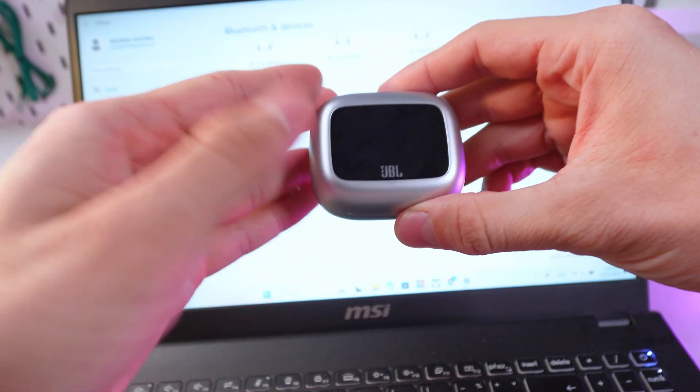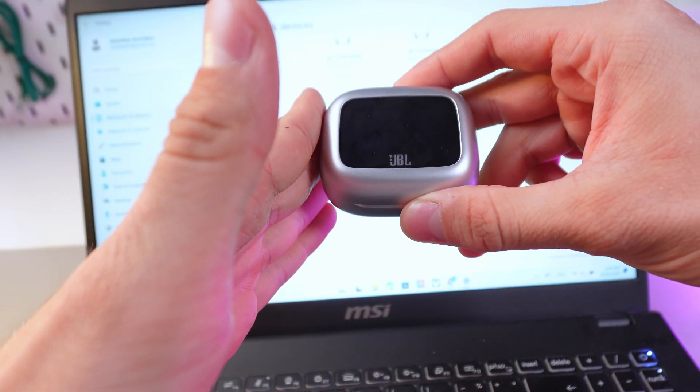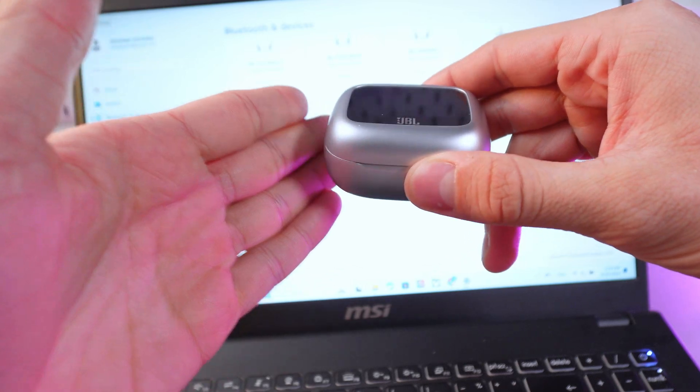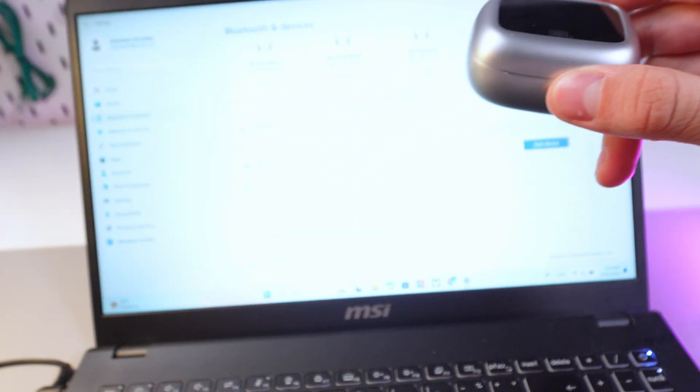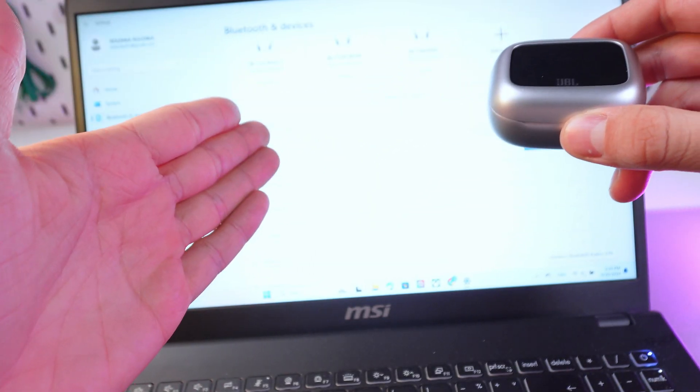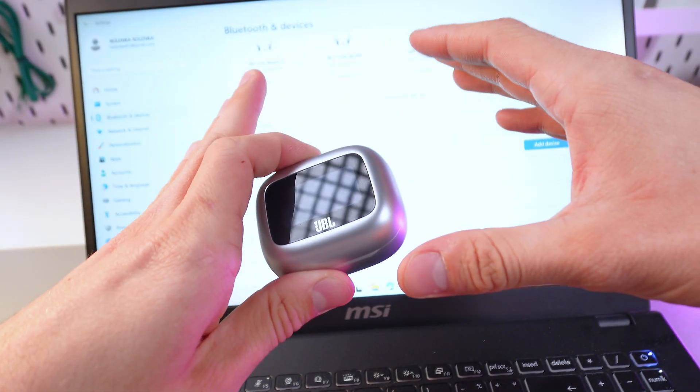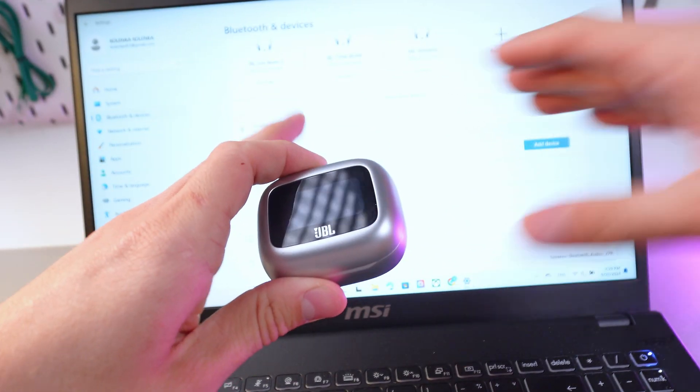Now you know how to connect your JBL Tune Beam to any Windows device. Hope this video helped. Have a great day.